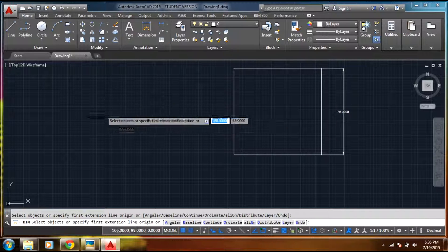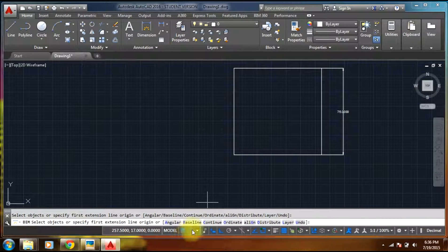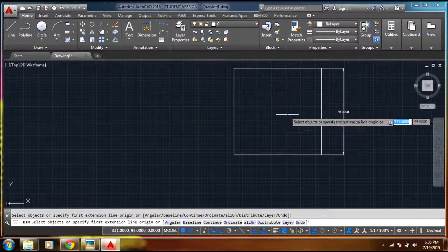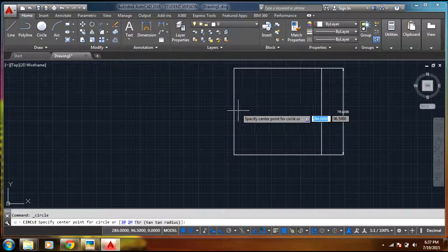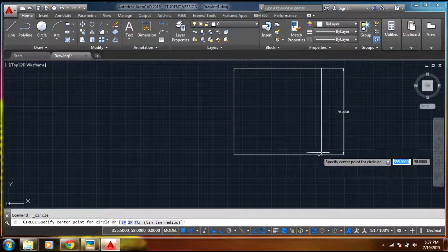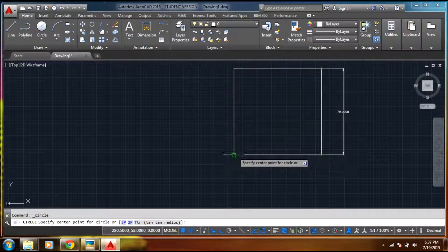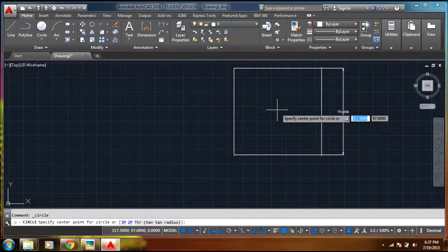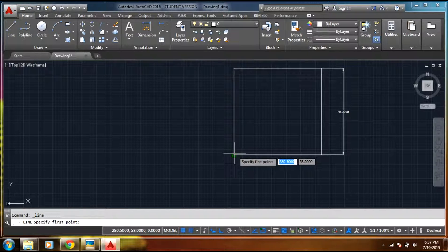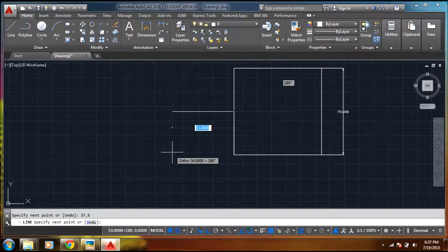Sounds good. Now we have a circle, and we probably need the center point for the circle. Let's make it easy — select 37.5. Okay, now I can select escape. Now it looks like we have one part.